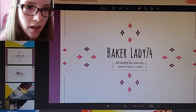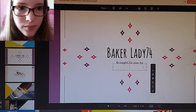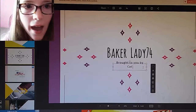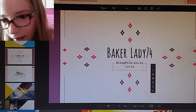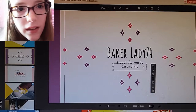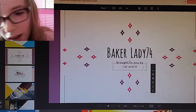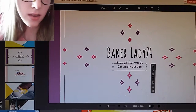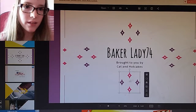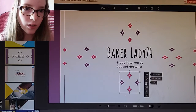'...by', and then you just type in, like, 'cat and hotcakes' — hotcakes. And then there's just all kinds of stuff you can do.